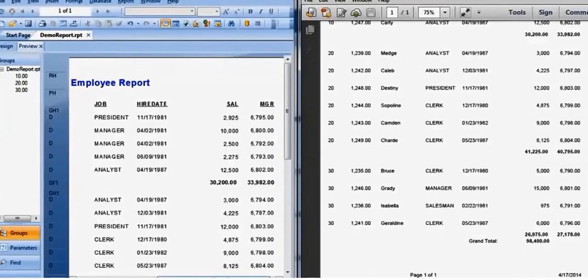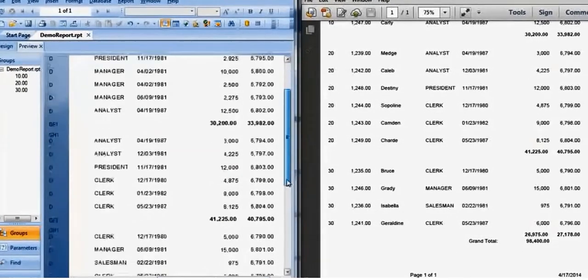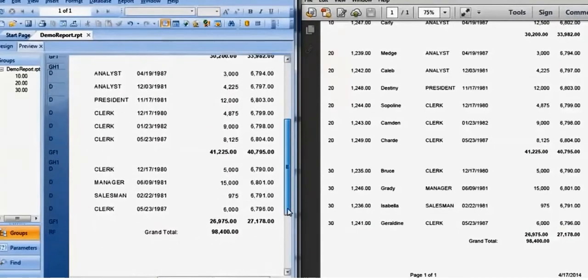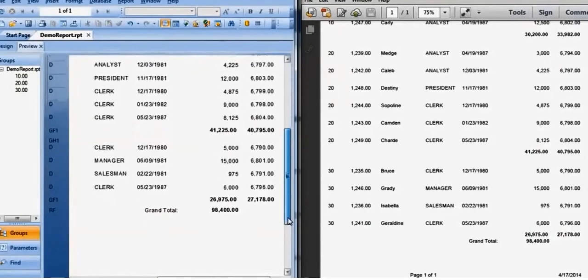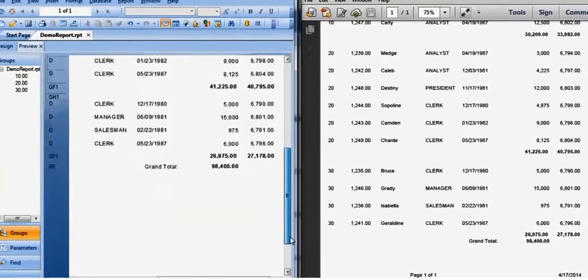Also subtotals, grand totals, and the fields in the footer such as page number and current date have been converted as similar to the Crystal Report.